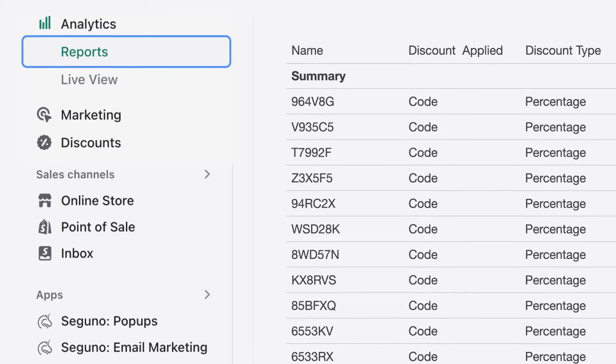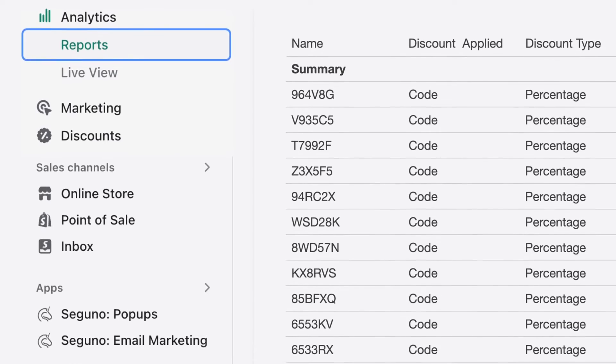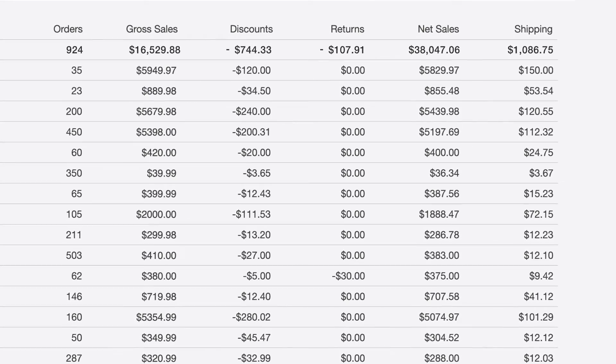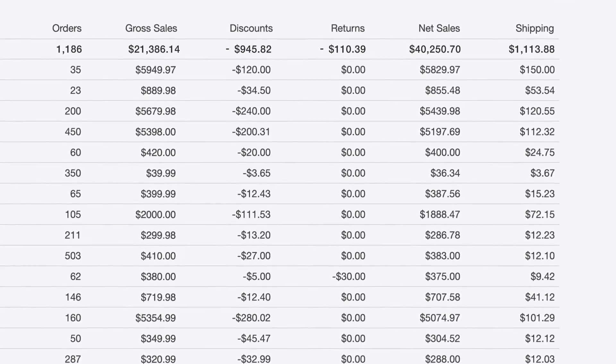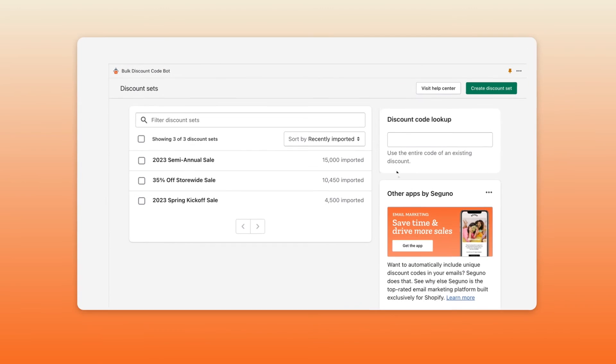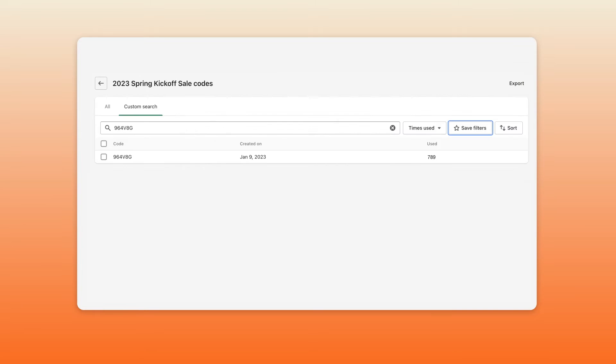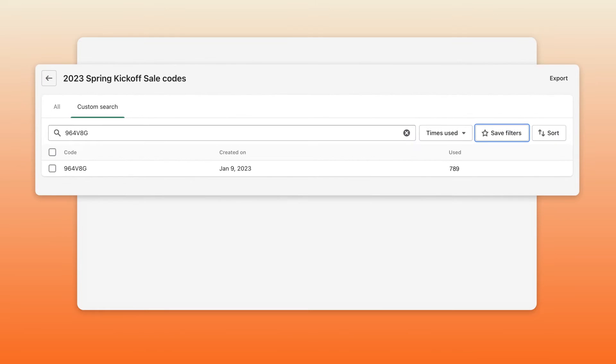Want to know how things are performing? Easy. You have increased reporting so you can see how many codes were used and how many sales were created. Plus, if you wanted to, you can go in and search all of the discount codes and see which of them are being used.